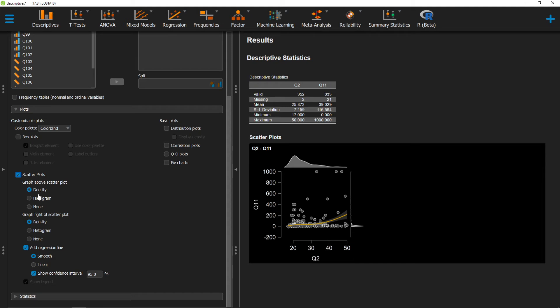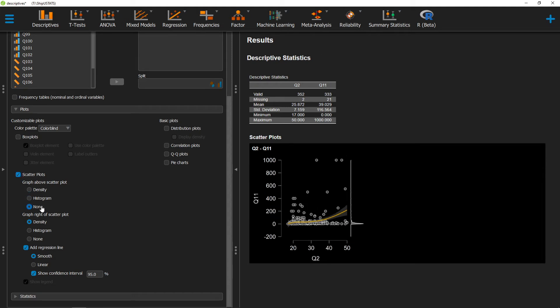and we can change those over here to a histogram, or have them gone completely. We can do the same with the other axis as well.